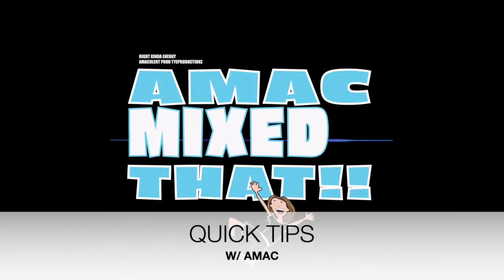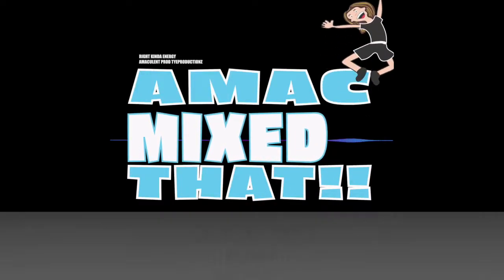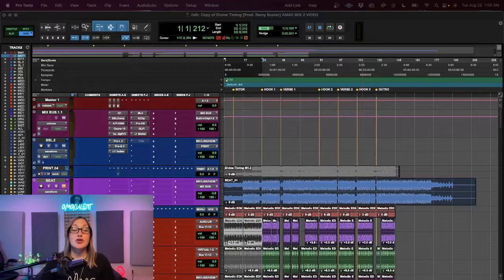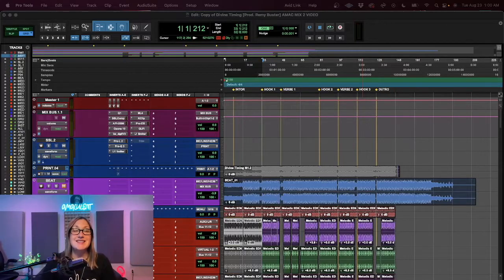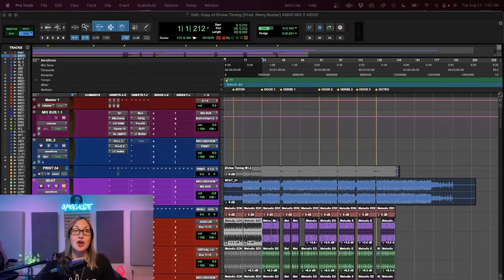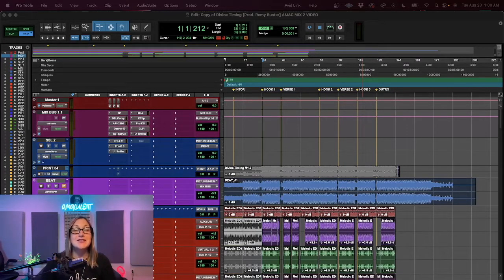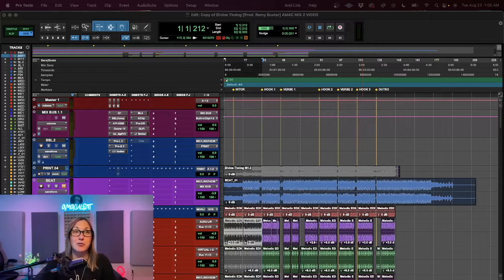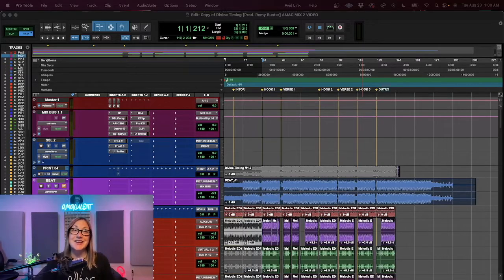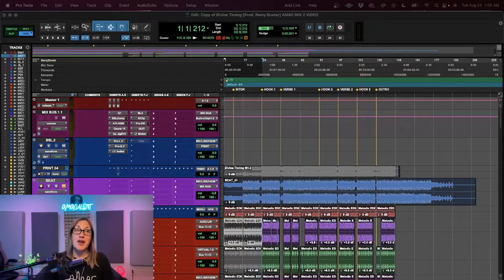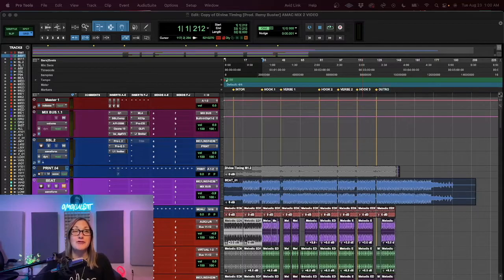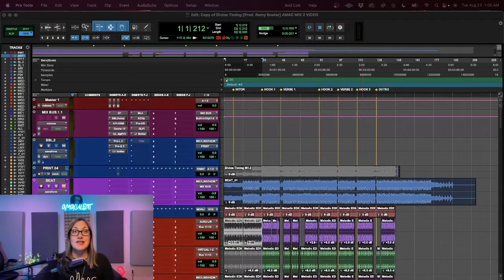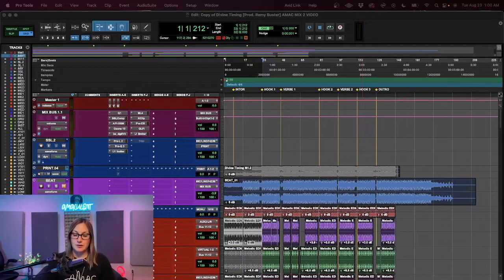A-Mac on the mix! Yo, what up? It's your girl A-Mac back with another quick tip, and today I want to talk about using Identify Beat to manipulate the grid inside of Pro Tools. This is actually my favorite way to use Identify Beat, even though it's really great for helping you find the tempo of a song as well. Let's just dive right into it.